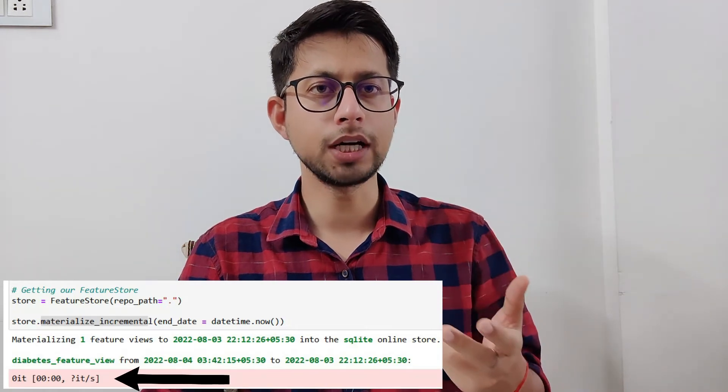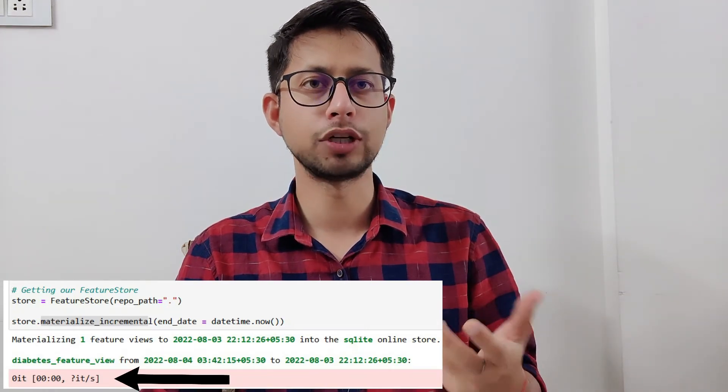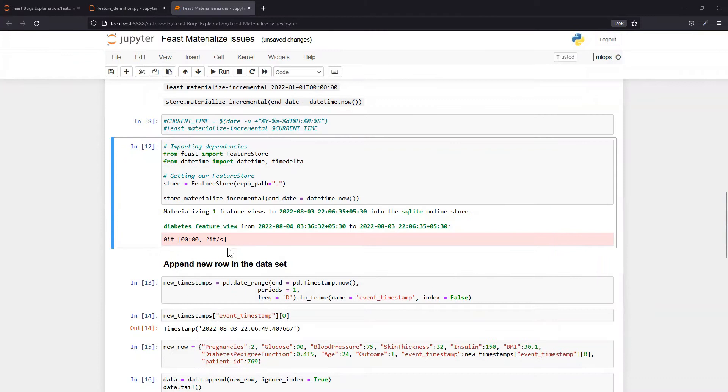Let's understand why we get this line as the output. This is not a bug, basically this is the expected behavior.